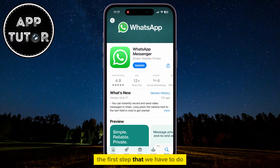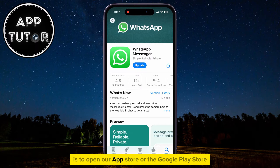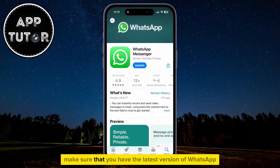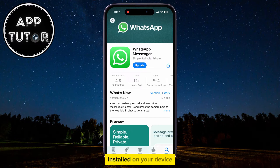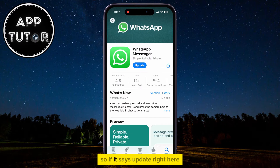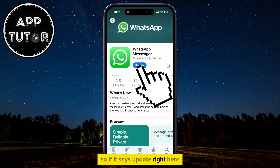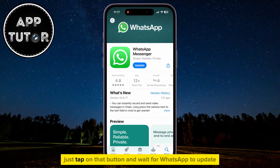The first step that we have to do is to open our App Store or the Google Play Store and just make sure that you have the latest version of WhatsApp installed on your device. So if it says update right here, just tap on that button and wait for WhatsApp to update.